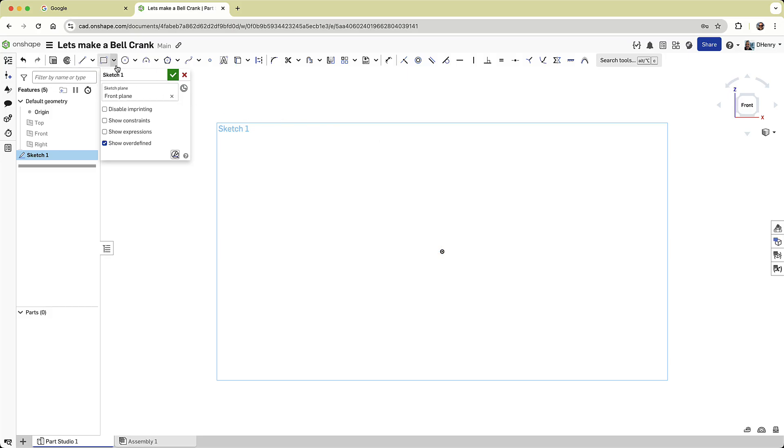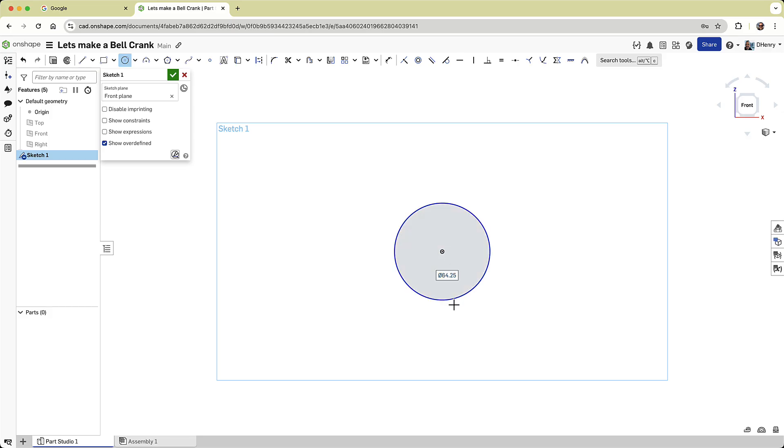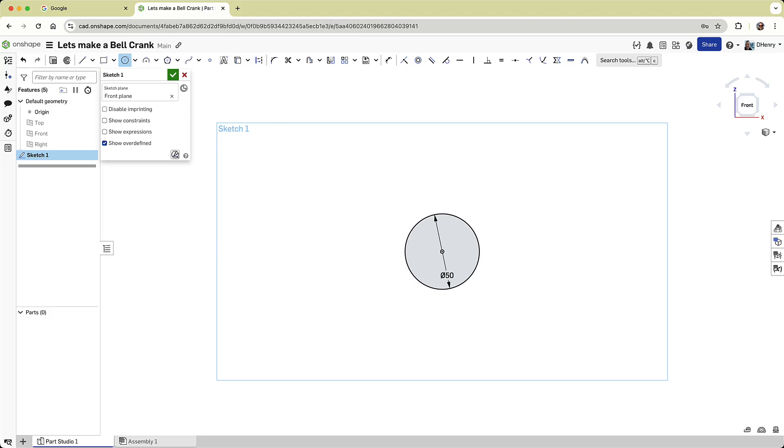Let's start sketching using the circle command. To create a circle, simply click the center point and drag outward to define the diameter. You'll be prompted to enter the diameter's value, which automatically adds a dimension. The first circle will be concentric to the origin, and I'll set its diameter to 50 millimeters.